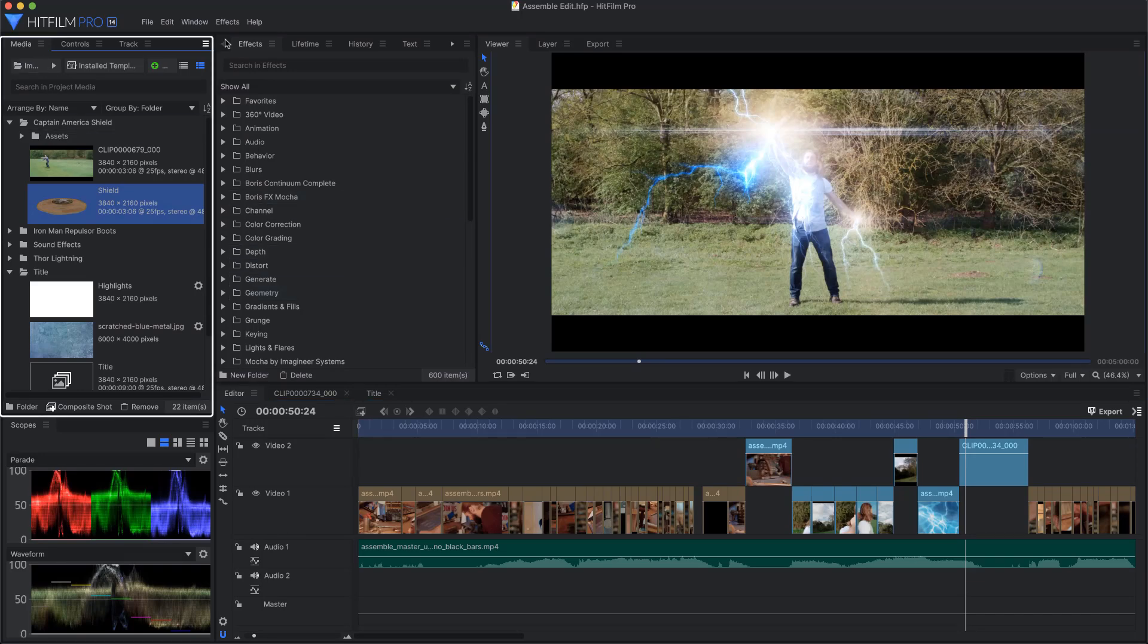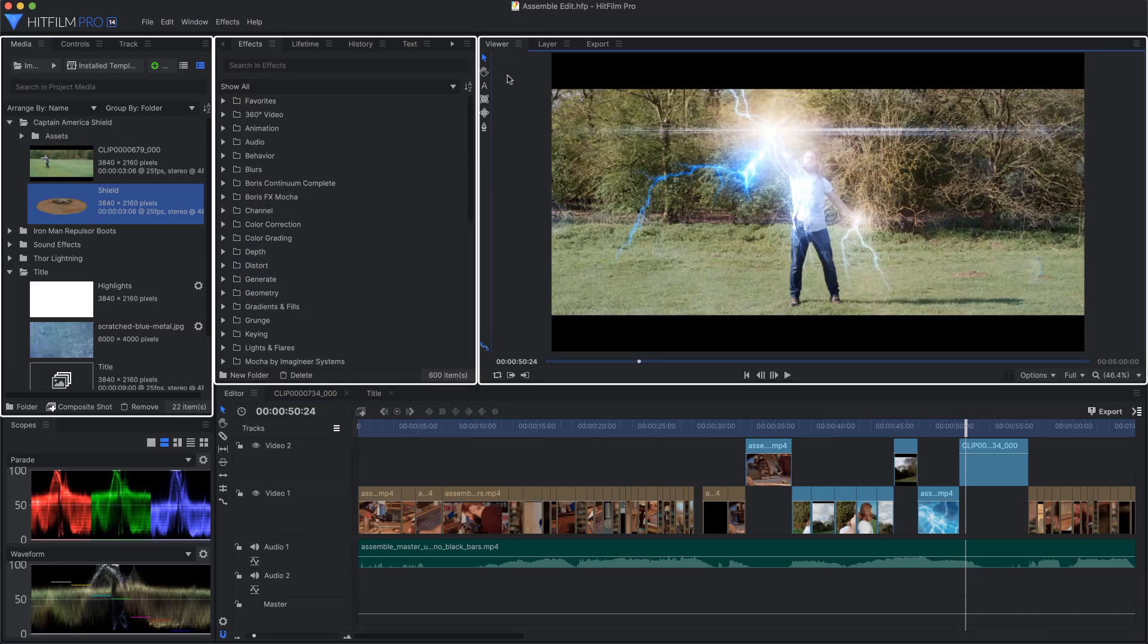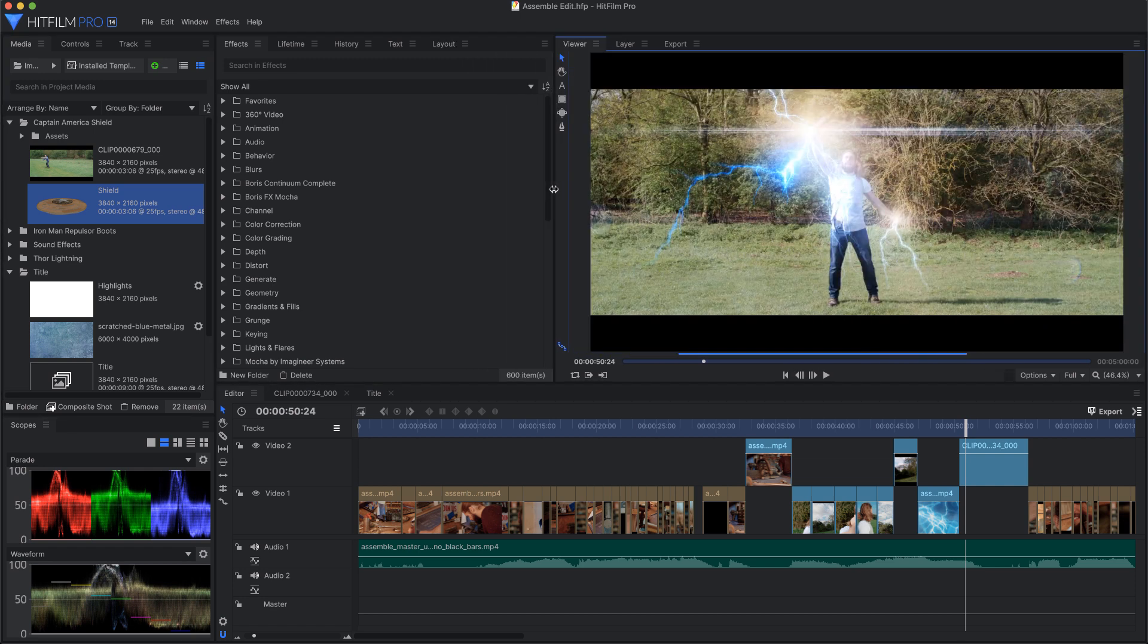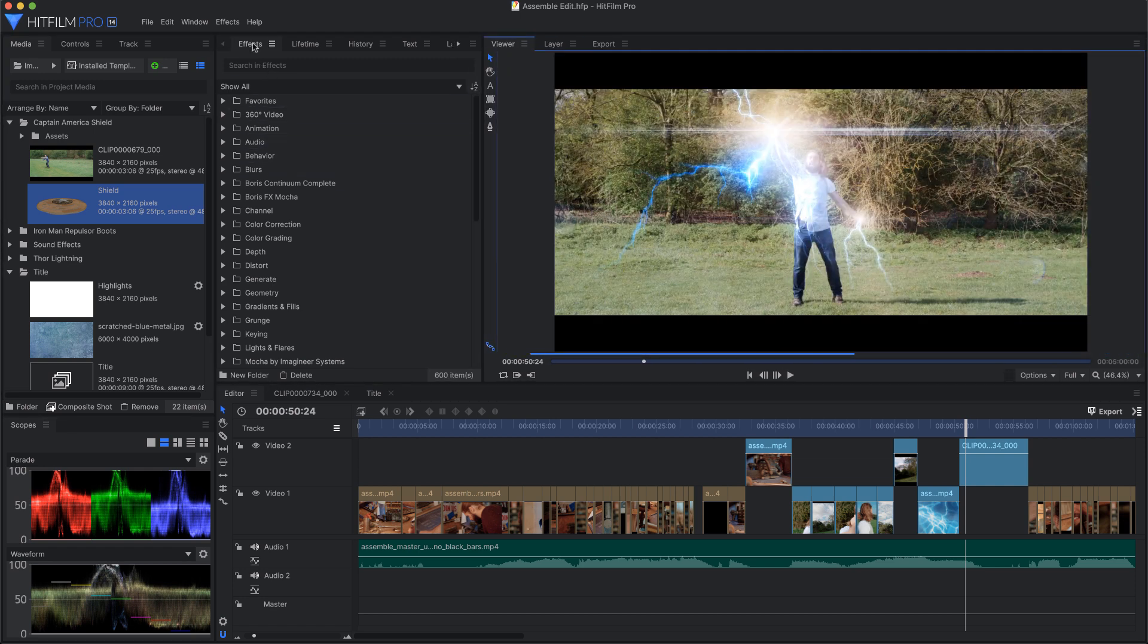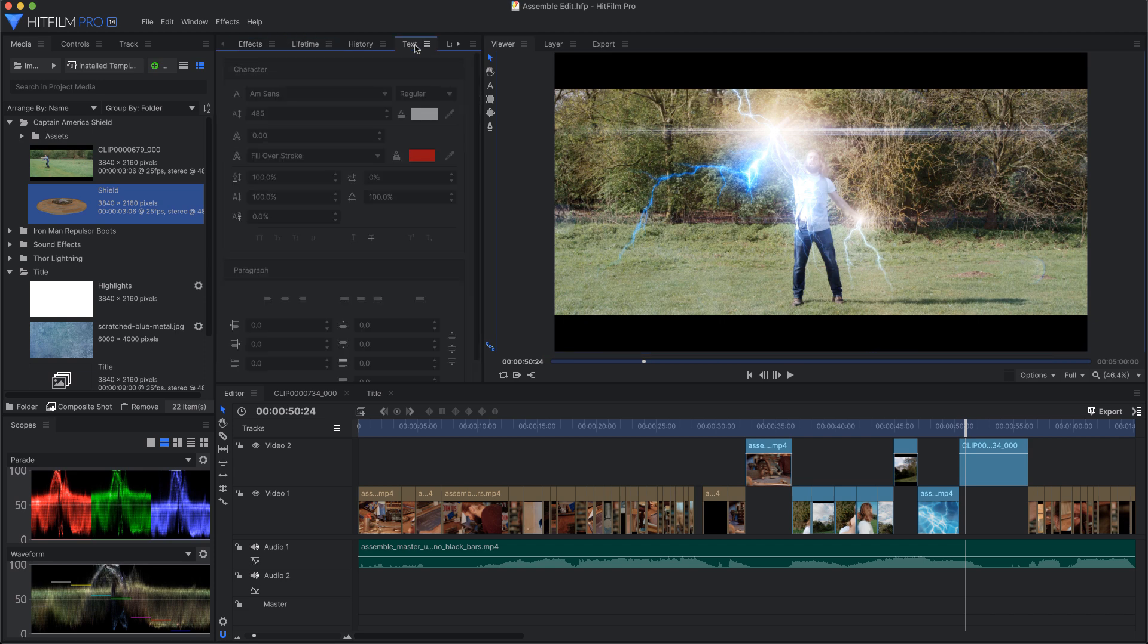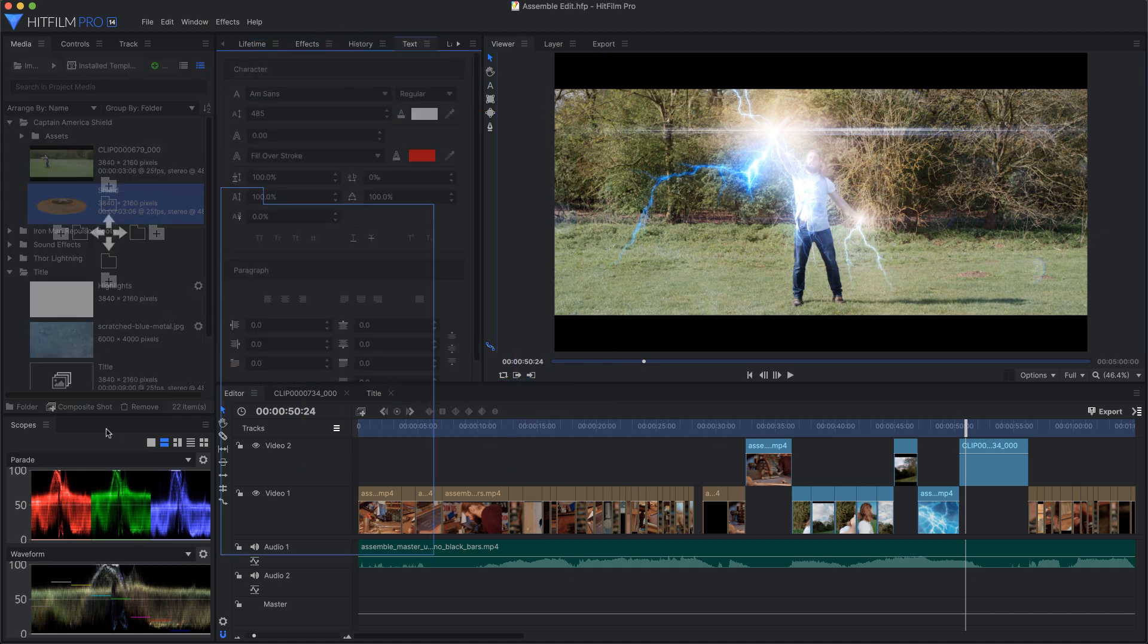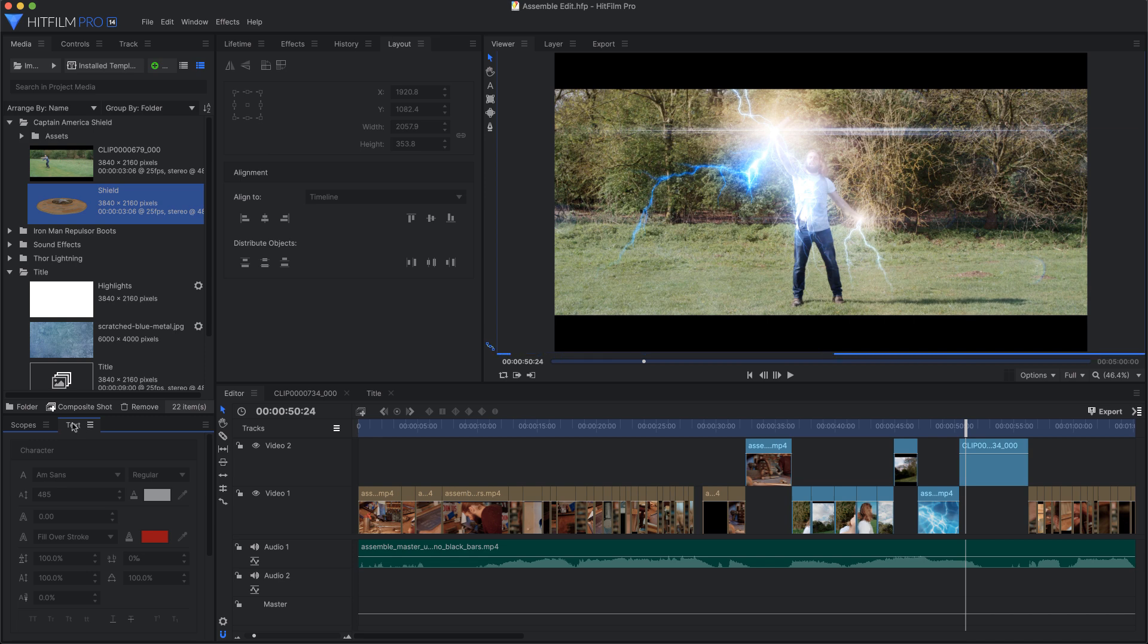So boot up your version of the software if you want to follow along, and let's get started. The HitFilm interface is made up of multiple sections called containers, and you can drag the dividers between them to change their size. Each container holds one or more panels with tabs. Click any tab to show that panel. Drag any tab to rearrange their order or to move that panel to a different container.